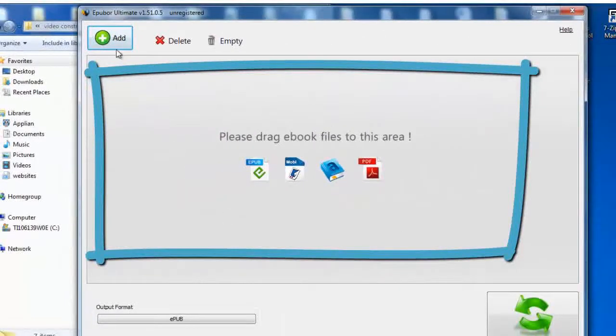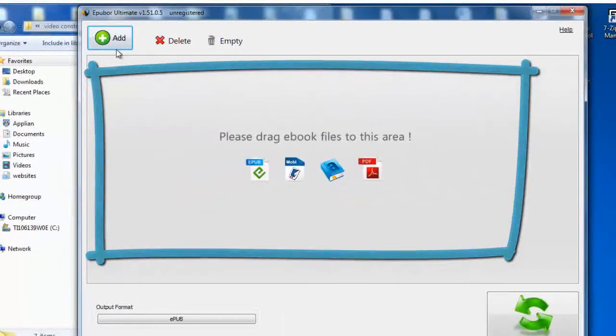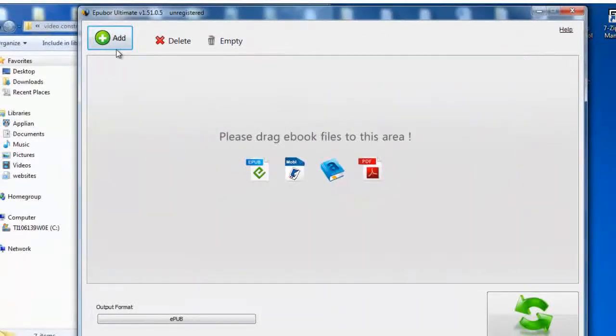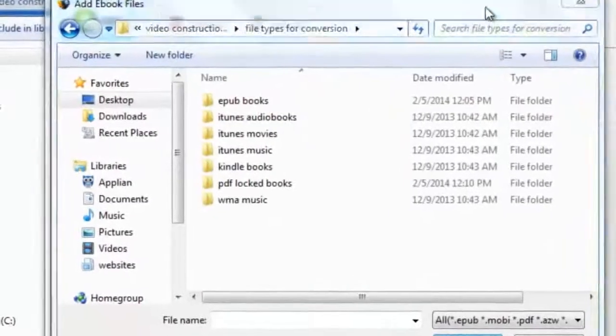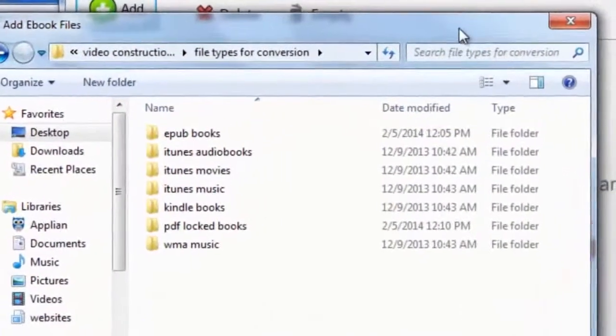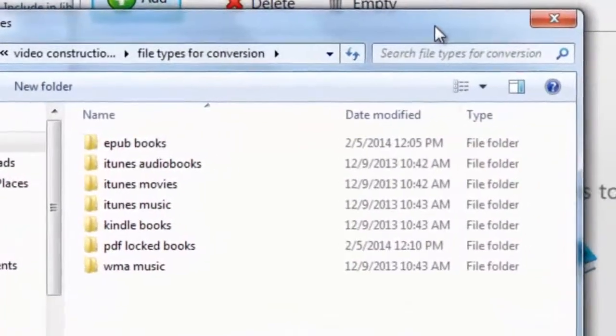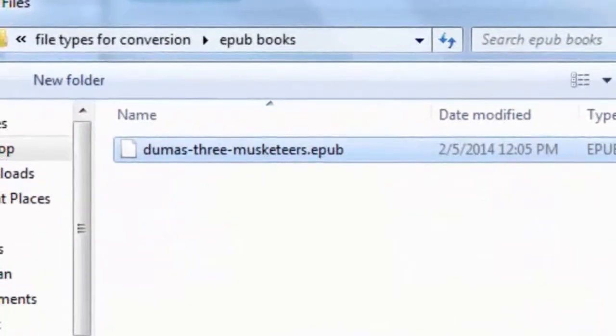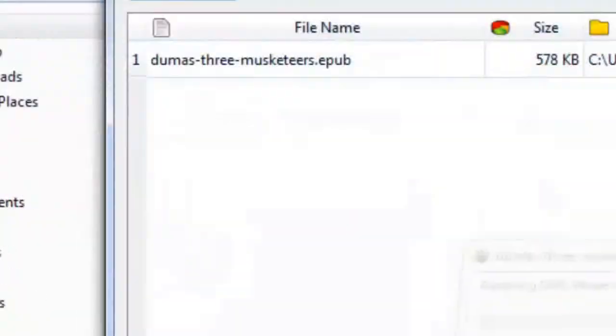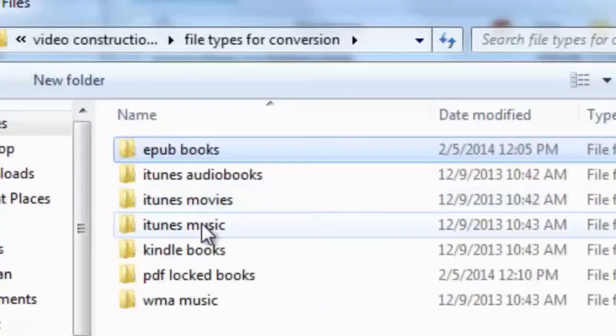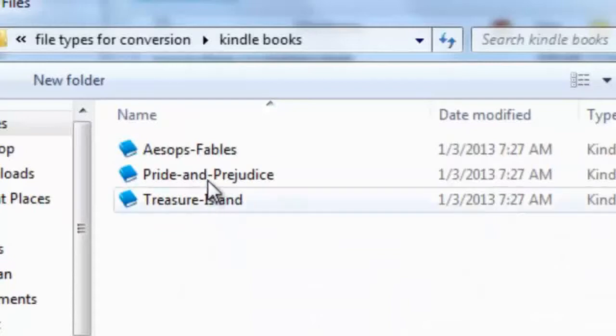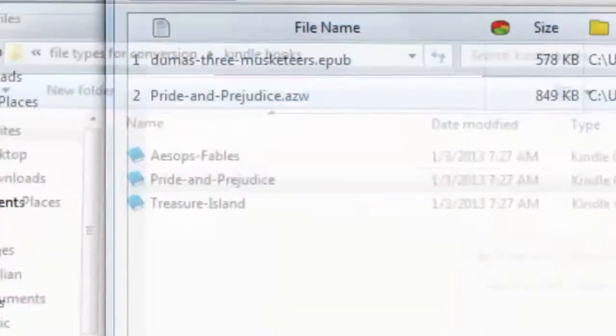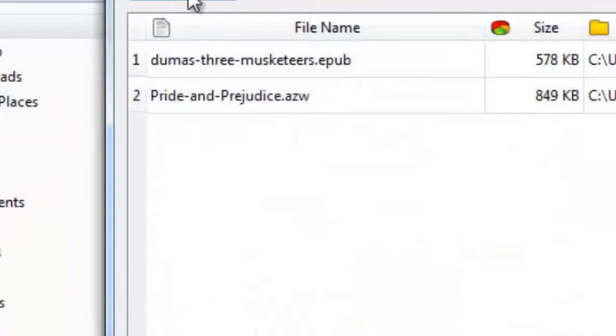I'm gonna go ahead and click the desktop icon and add some files that I would like to convert. I'll select one from EPUB, one from Kindle, and another from a locked PDF.